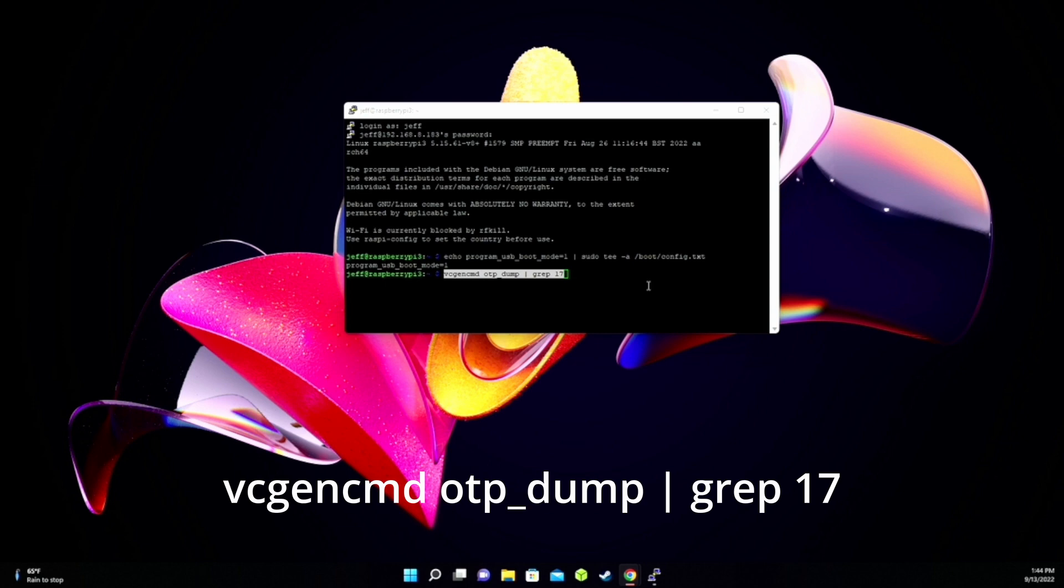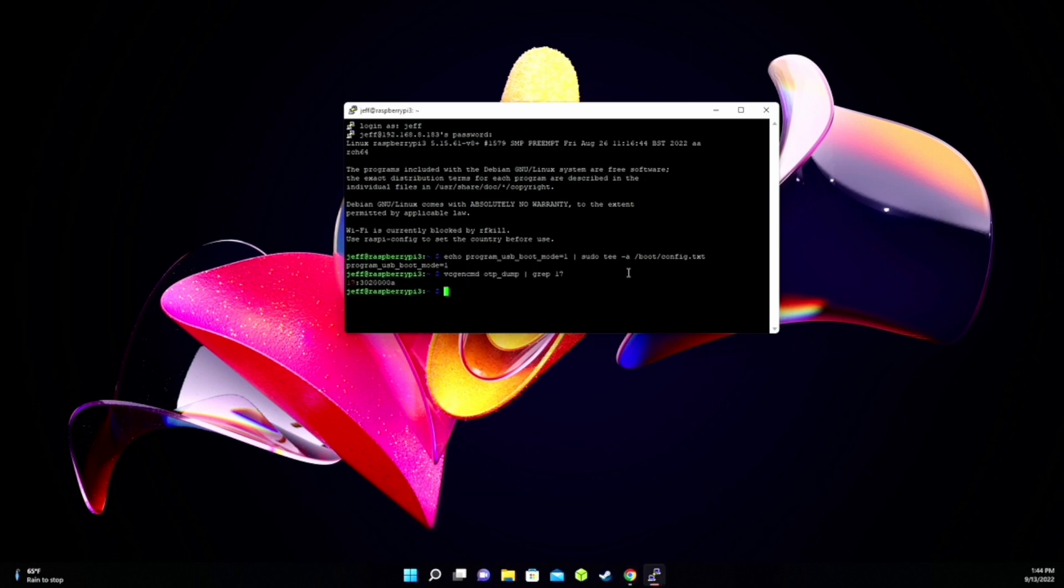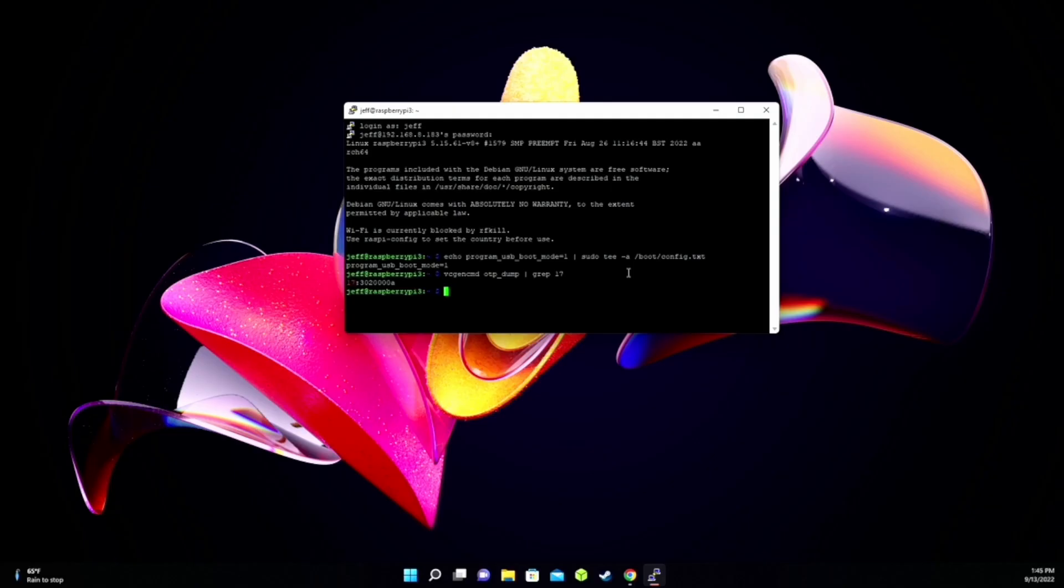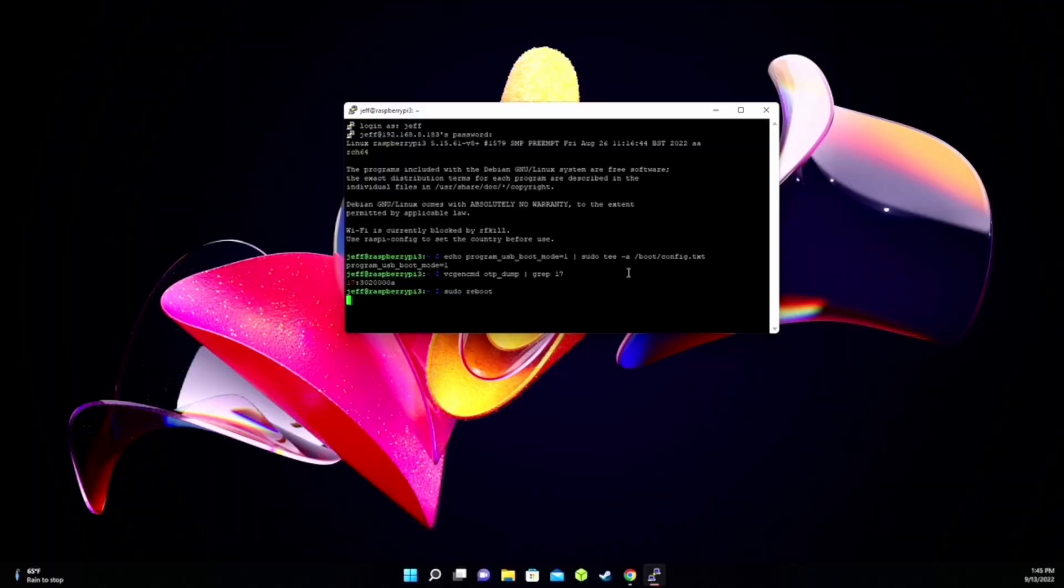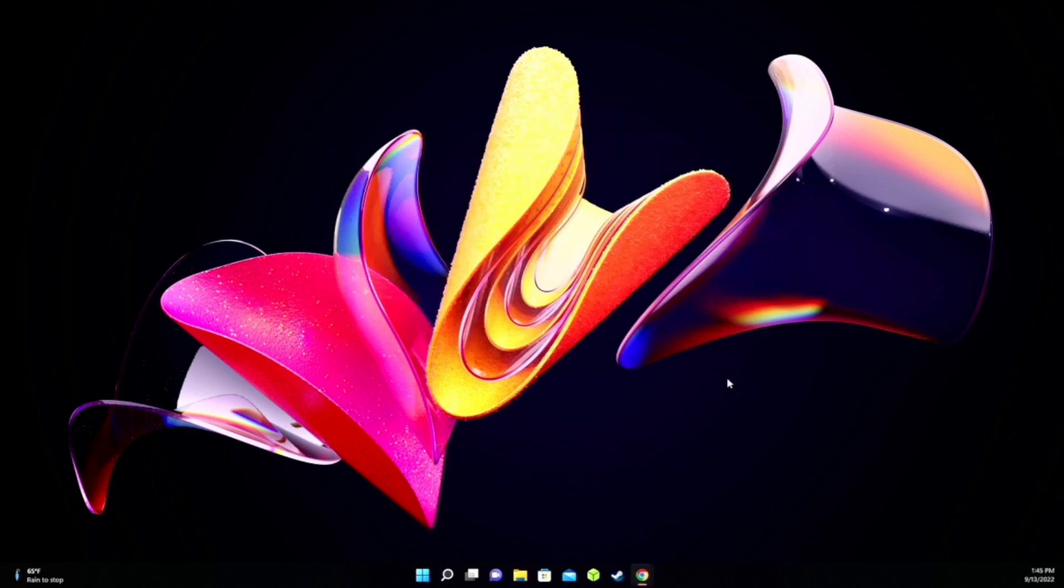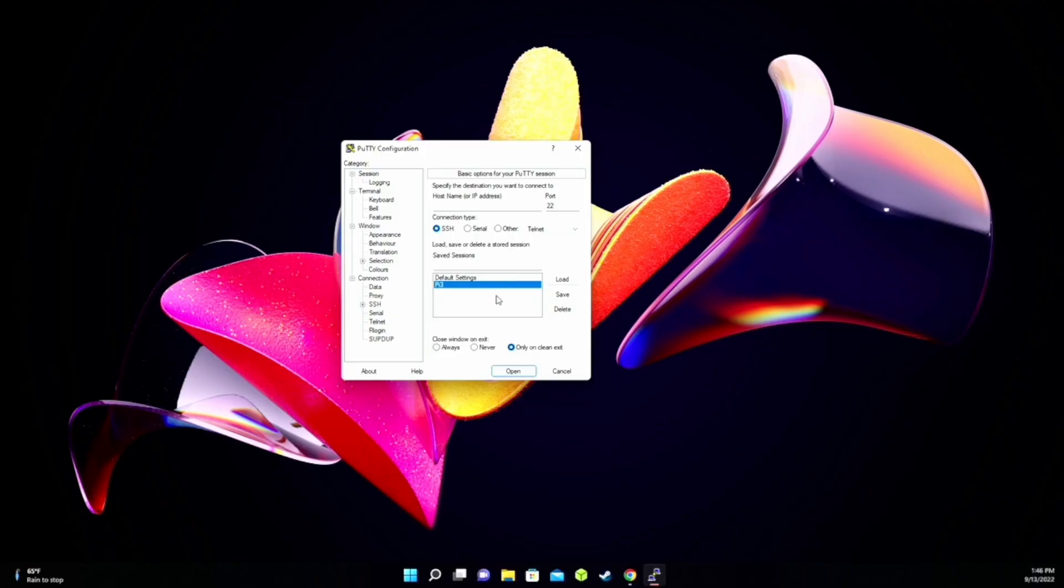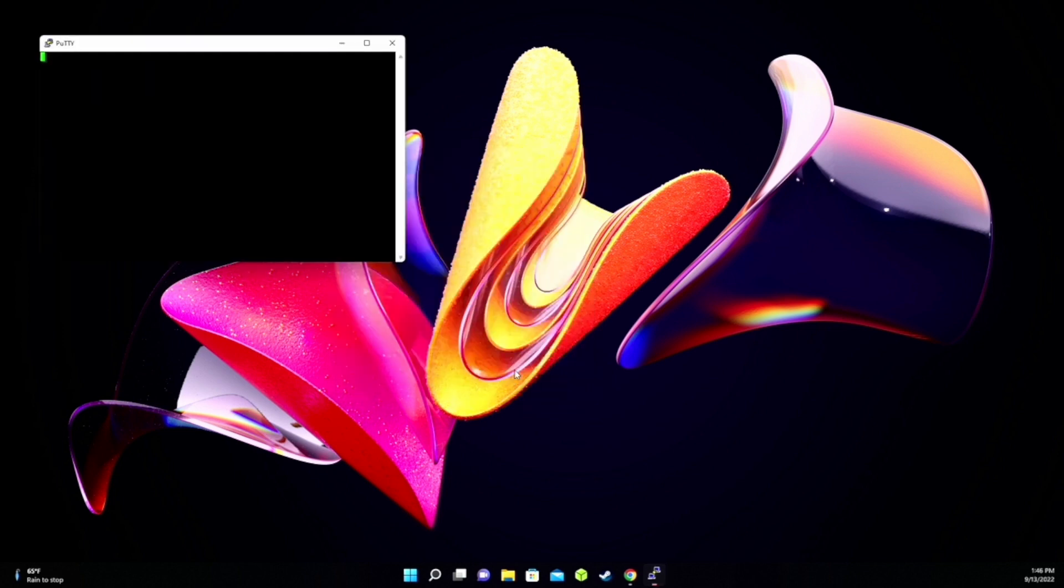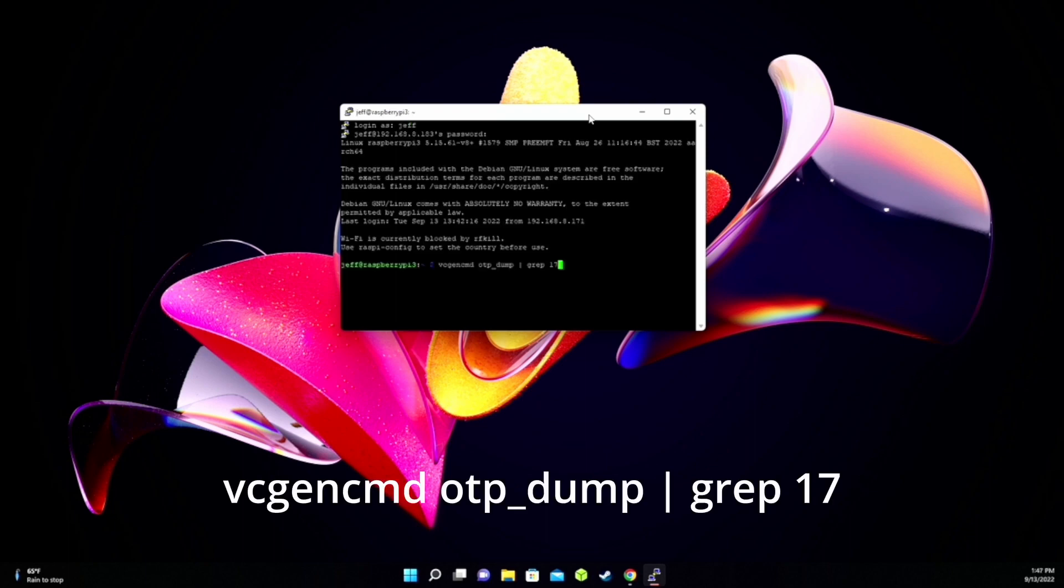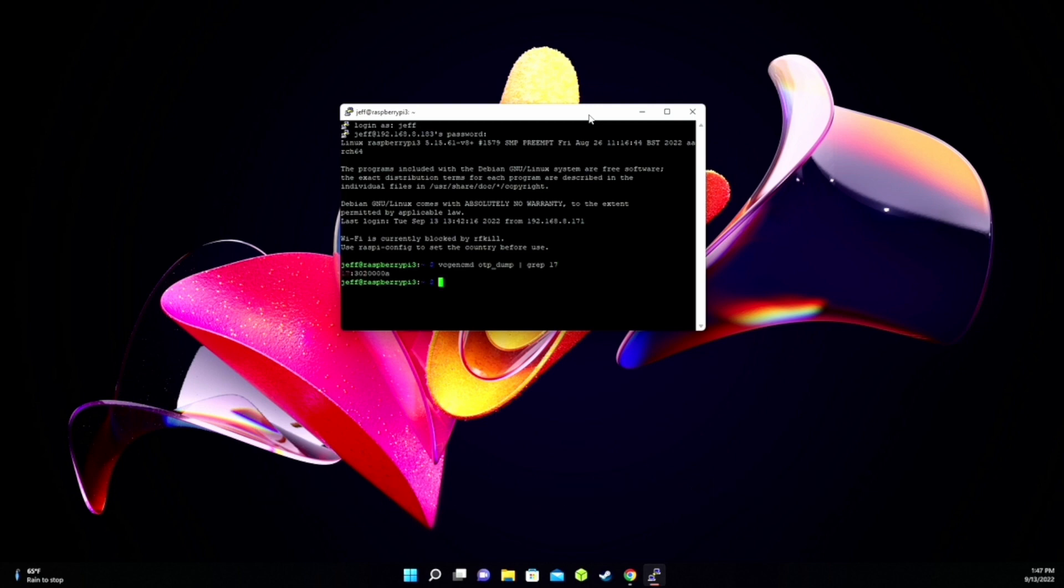Next, type in vcgencmd otp dump pipe grep 17, and then hit Enter. And you can see here it says 17 colon 3020000A, and so that means it will boot from USB now. Just to make sure we're going to sudo reboot and check again. So sudo reboot, hit Enter. It logged us out of our Raspberry Pi, so we can close that. So now we're going to wait a few minutes for it to reboot, then we're going to back to Putty, log in, and check it again. So we'll click on our save session, the Pi 3, we'll load that. And then open, log in again, put in the vcgencmd command again, hit Enter, and we still have that 3020000A. So now the Pi 3 will now be booting into USB mode.